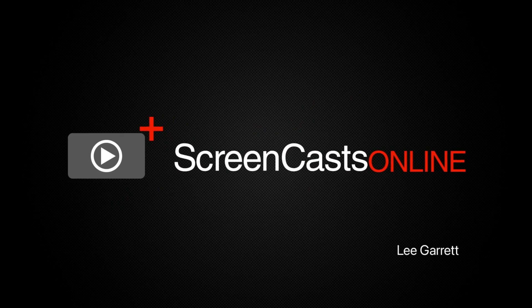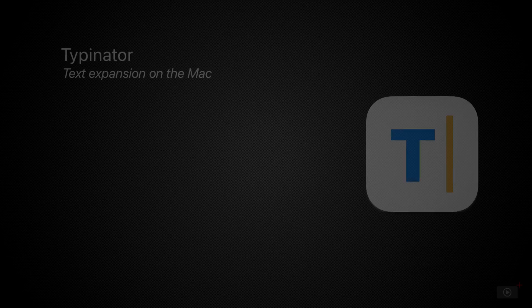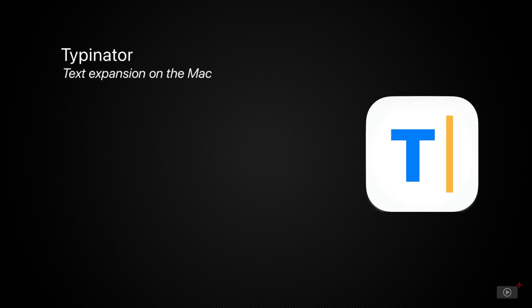Hi, this is Lee Garrett and welcome to another edition of ScreenCastsOnline. This week, a productivity tool that cannot fail to save you time.